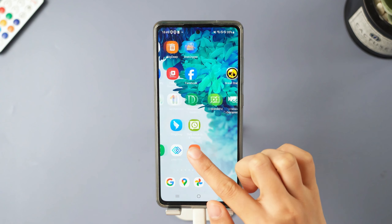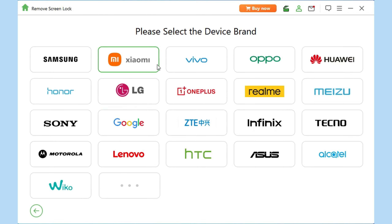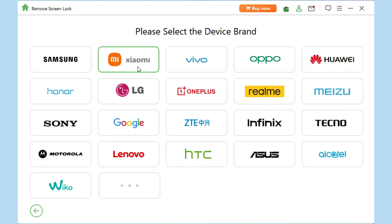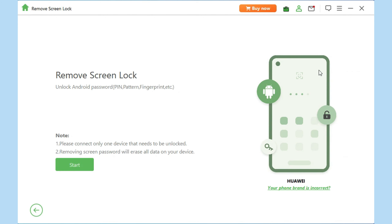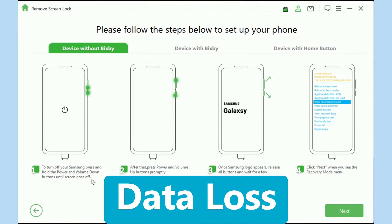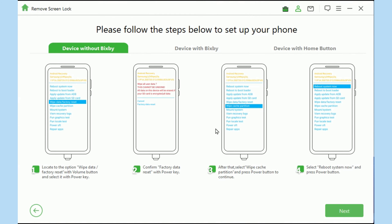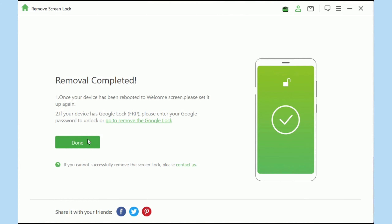Pretty amazing, right? If you have another brand like LG, Huawei, or Xiaomi, etc., or your device is not on the list of the previous mode, you can use Remove Screen Lock. Please be aware this method may cause data loss. Click Start and connect your device with PC. Confirm your device information and wait for the data package preparing. Then follow the on-screen instructions to set your device and it will remove the screen lock quickly.